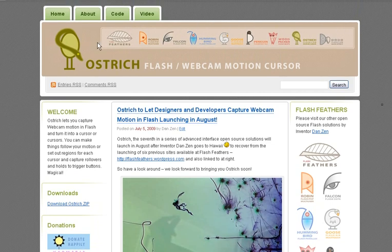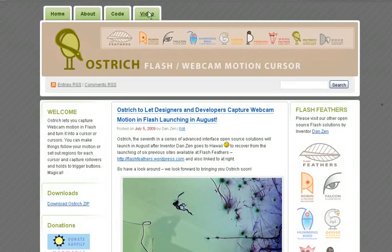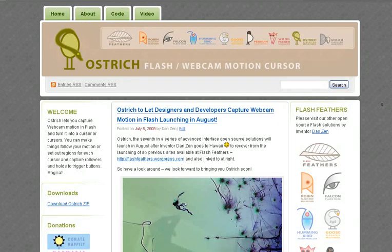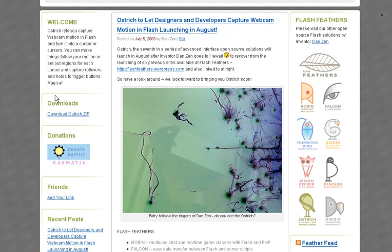Ostrich is part of the Flash Feathers series of advanced interface classes, including ones that do tilt technology, multi-touch, multi-user, etc. These are all available at flashfeathers.wordpress.com. Each will have a video session showing you how to use it, use the code, and what to expect — some sample code that you can see, and about us and so forth. There will also be a download place where you can get the code. It's open source.